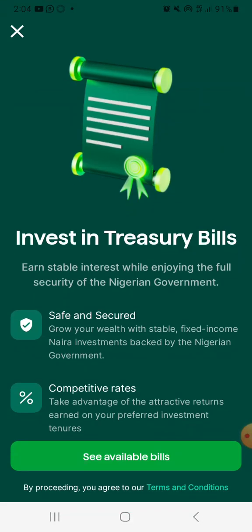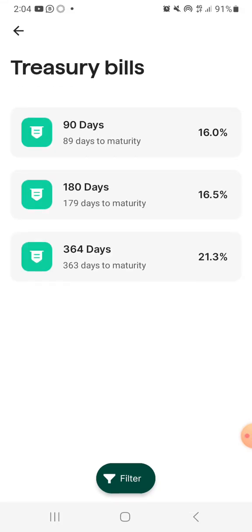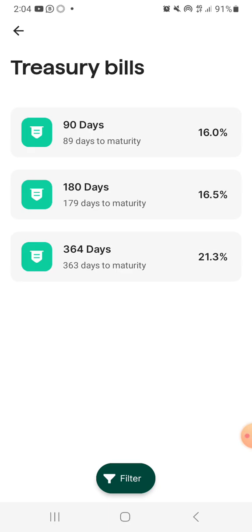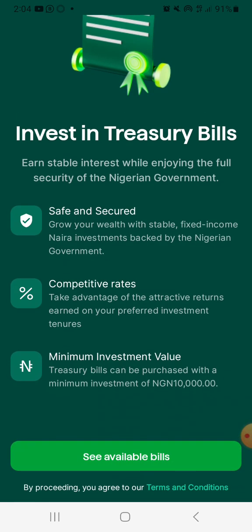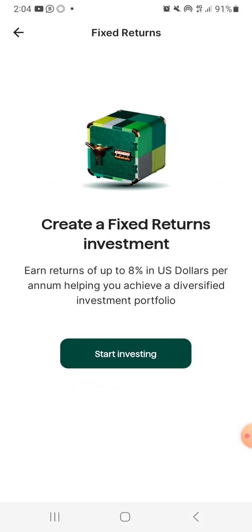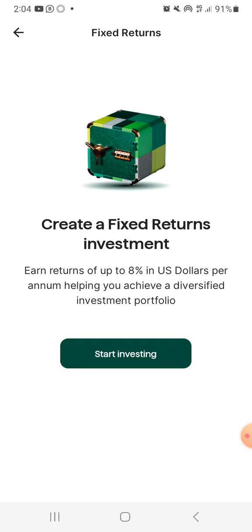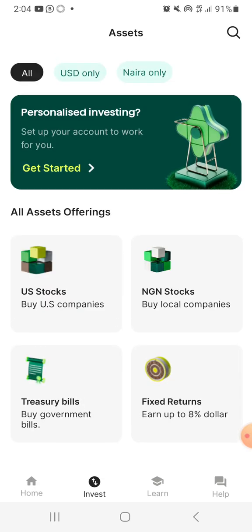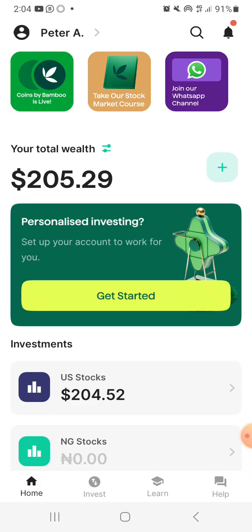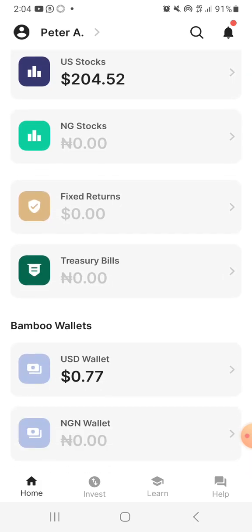Let's quickly check the treasury bill. We have a 90-day treasury bill which is currently at 16% — so if you want to invest into it, it's 16% you'll get in 90 days. 180 days is 16.5% and 365 days is 21.3%. You can pick any of them and invest as you see fit. Or you can go for their dollar fixed return, which is at 8%. It depends on what you are looking for. But I can tell you that most of the instruments you want to invest in, you would surely get on Bamboo.